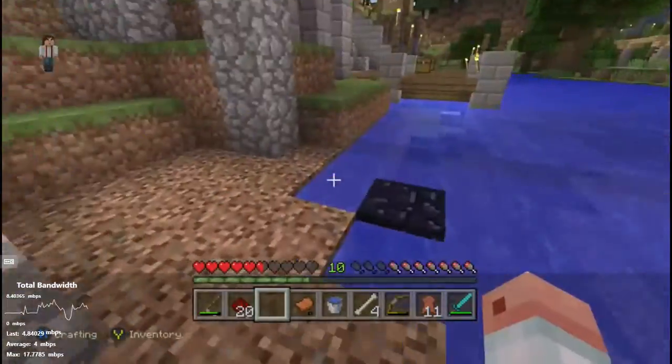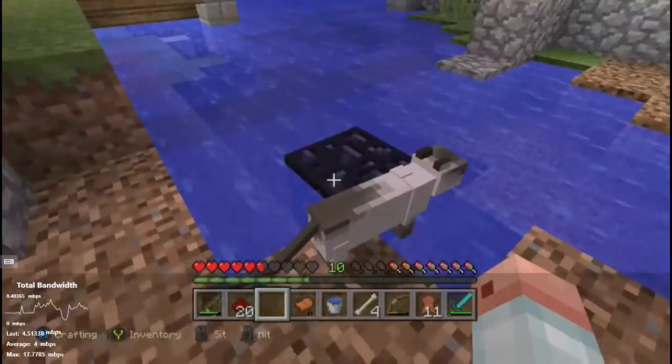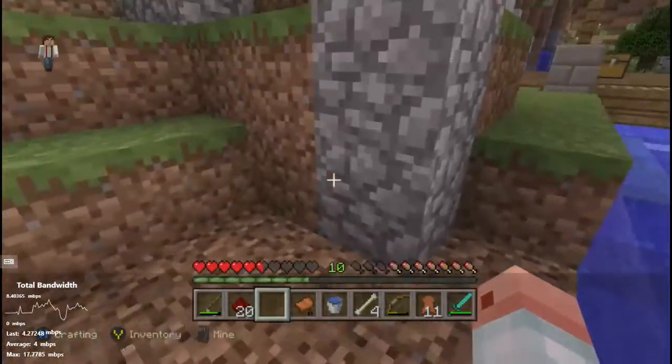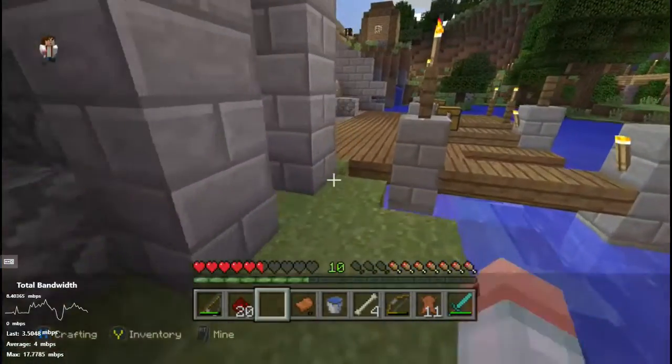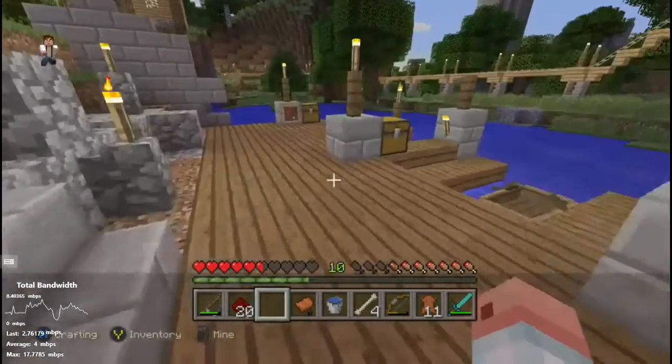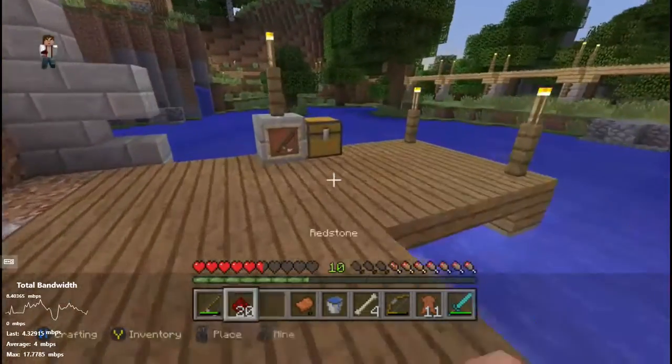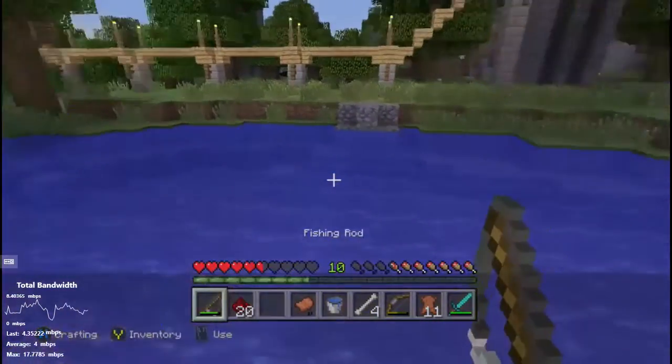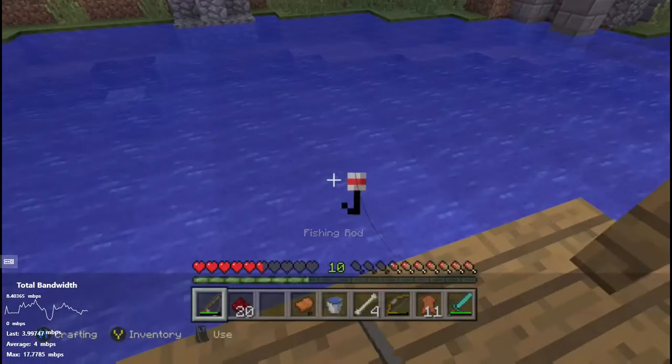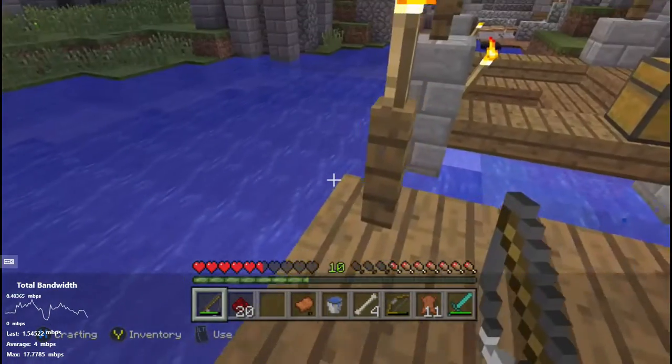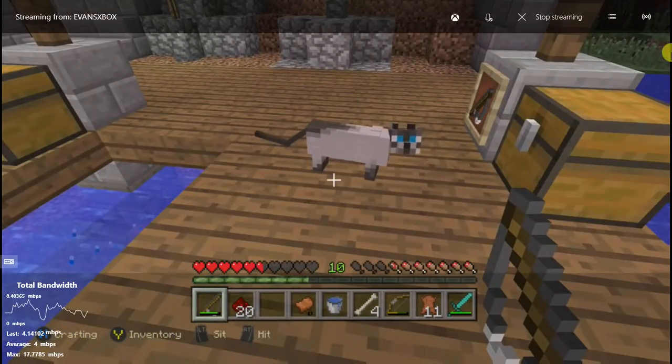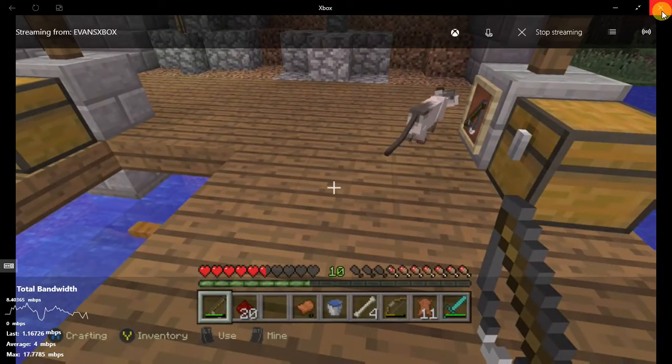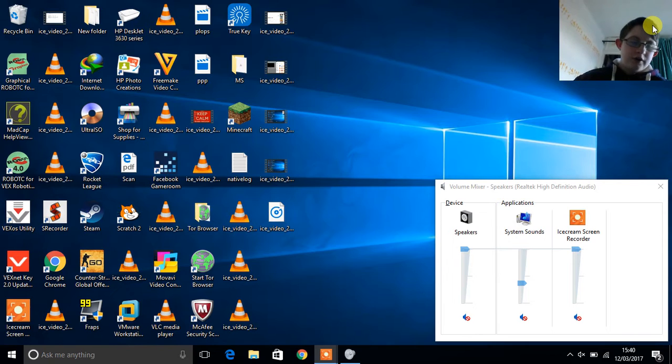And down here I put the lava bucket. I don't know why I did that. So yeah, it does work.